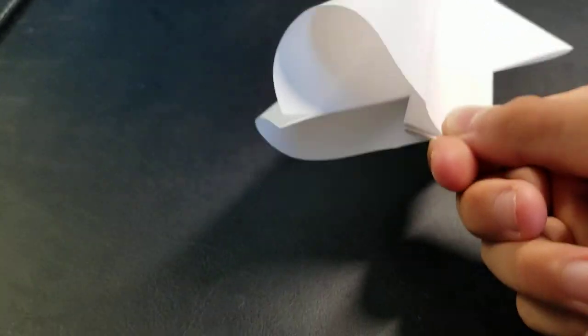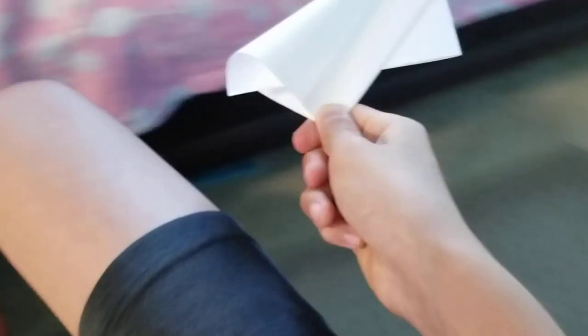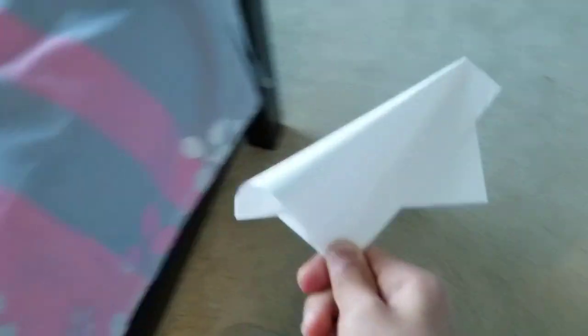To pop it, you really just need to throw it down, like you're throwing a ball down. Like this.